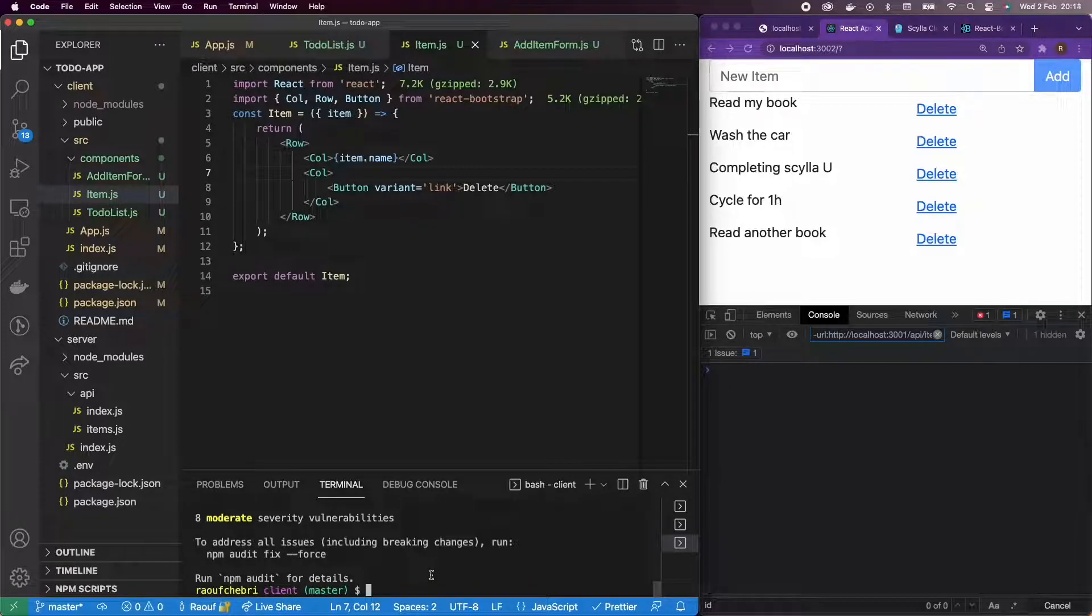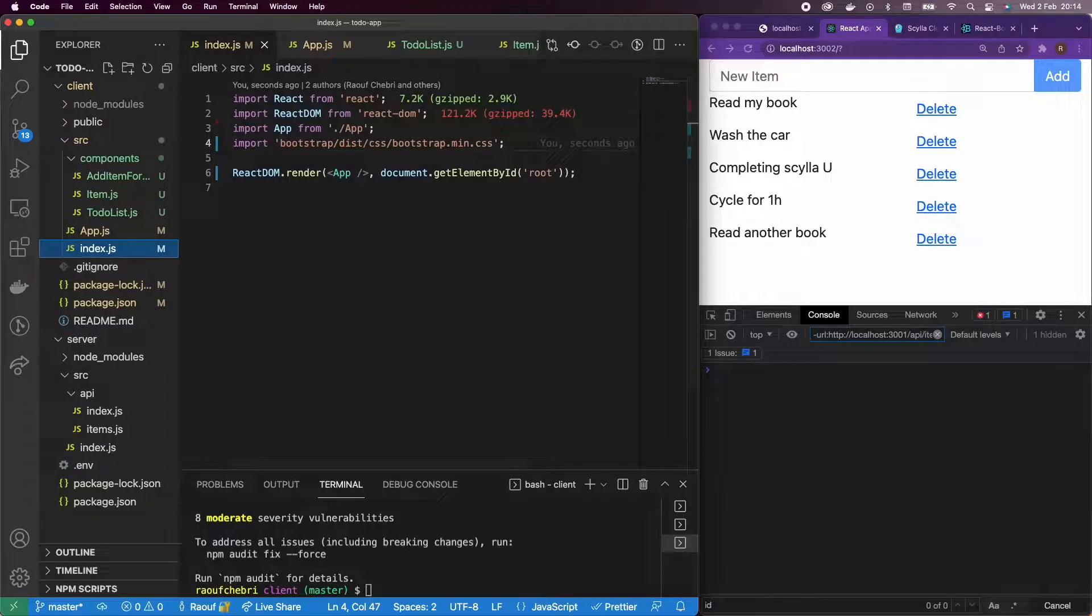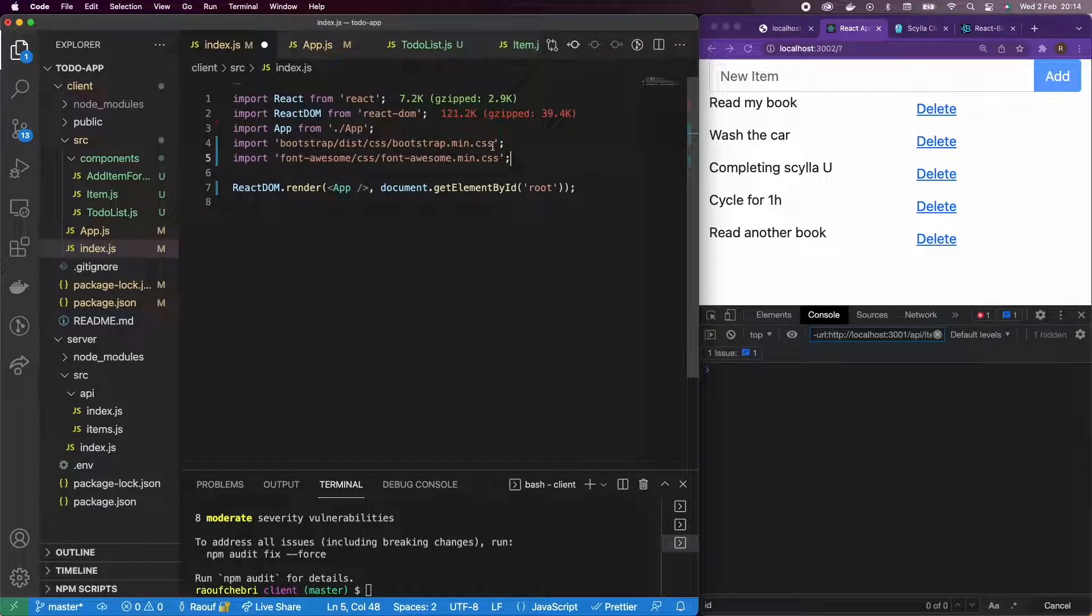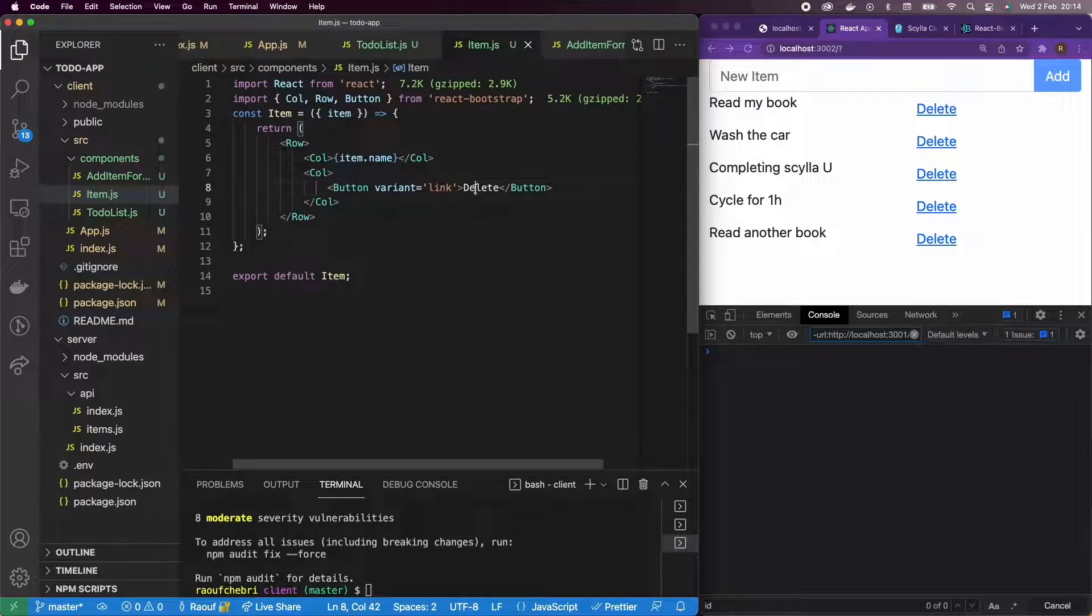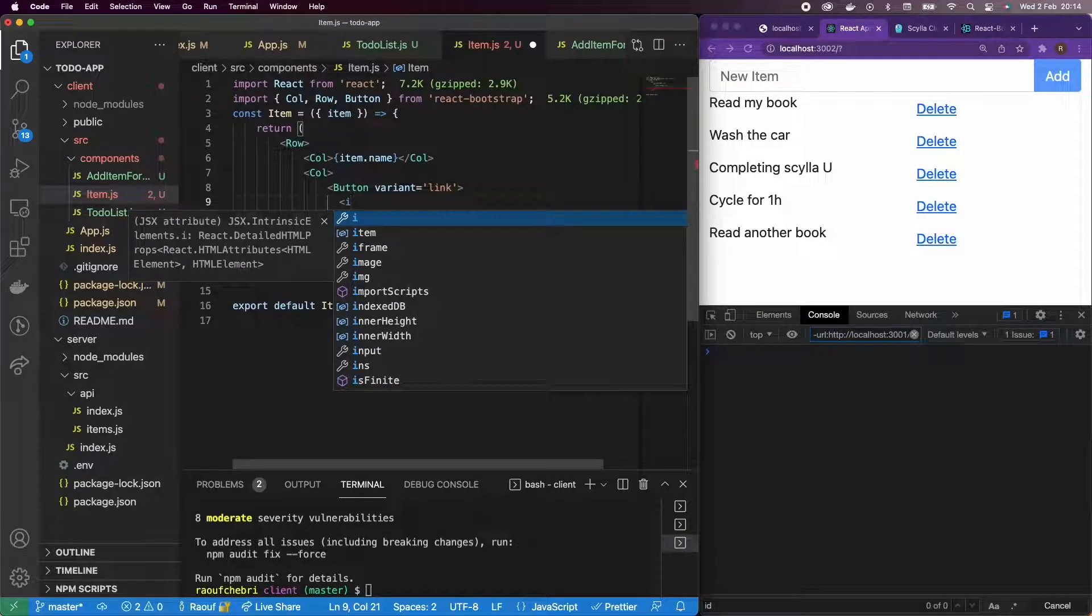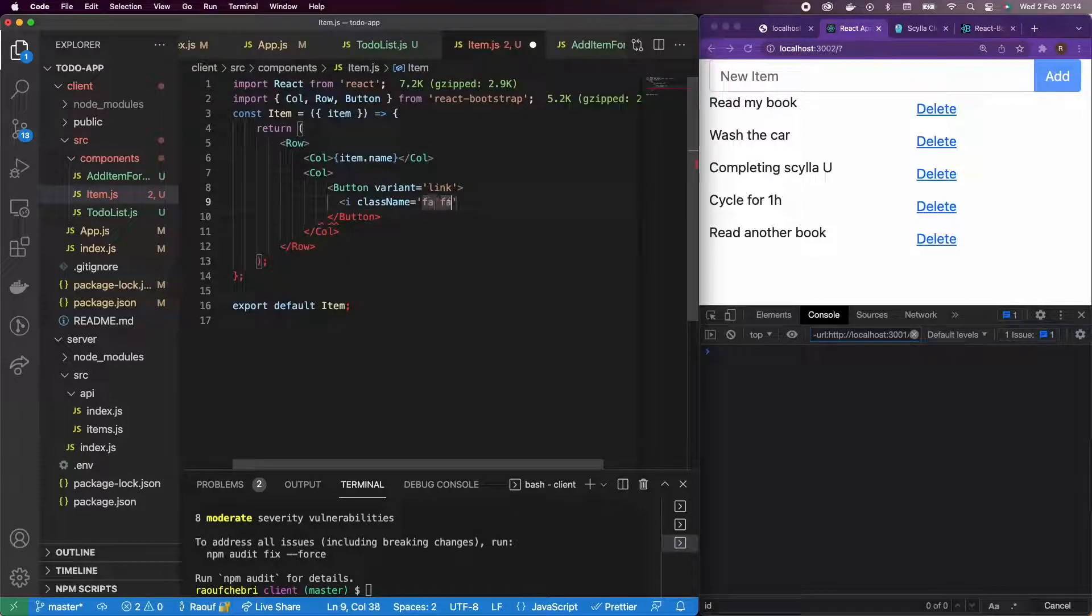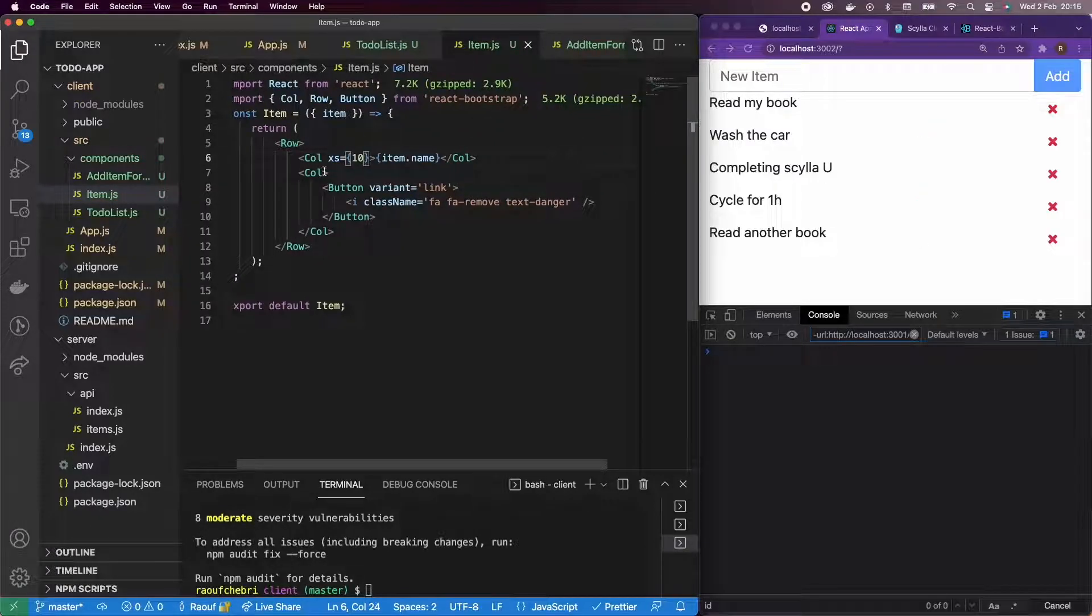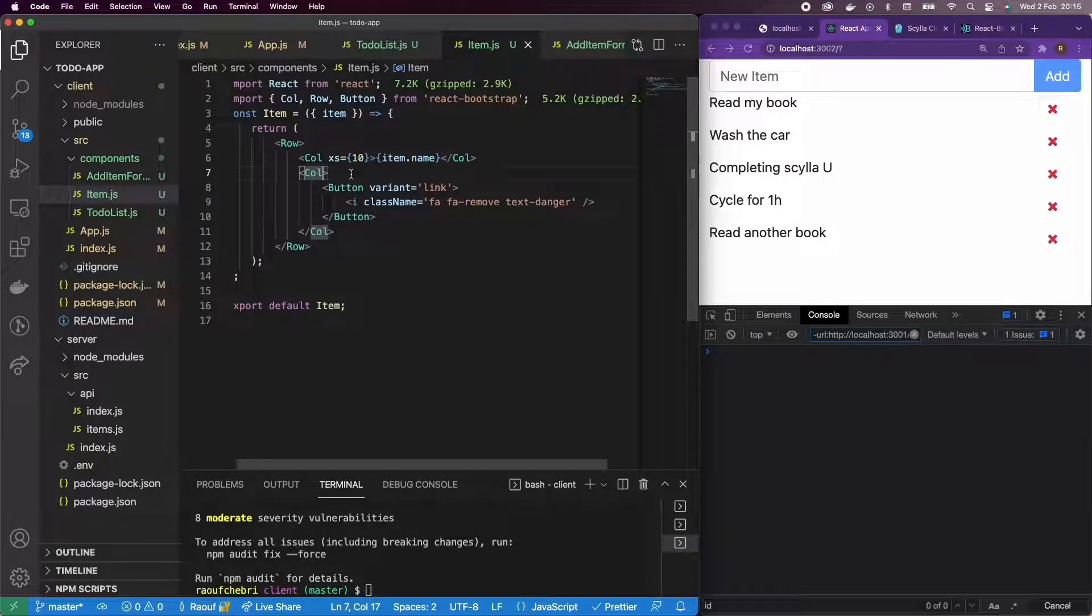So, instead of having a delete button, I want to show an icon. So, and for that, I'm going to npm install font awesome. And I need just to add another import to my index.js. I have, I already copied that before. So, I'm just going to paste it here. And let me go back to the component and actually add an i element with the class name of fa fa remove. And text change danger for the color. And there you go. Okay, cool. And we're going to add an xs to the first column of 10. And okay, so it's looking good.